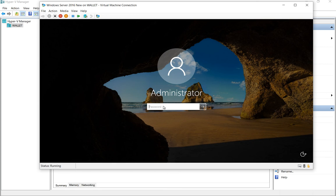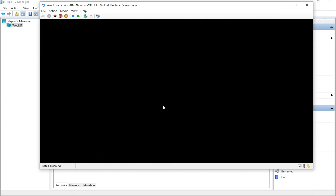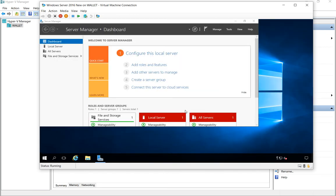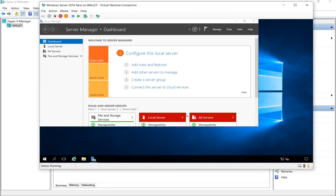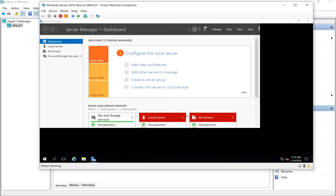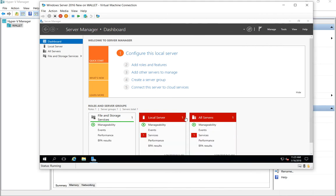So we'll just go ahead and log in. Make sure that we can see everything we need to see. And there we go. So that is how you import a virtual machine in Windows 10 using Hyper-V.